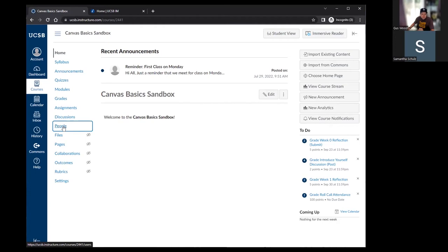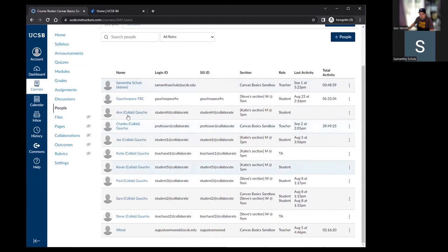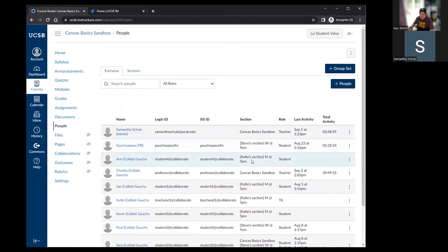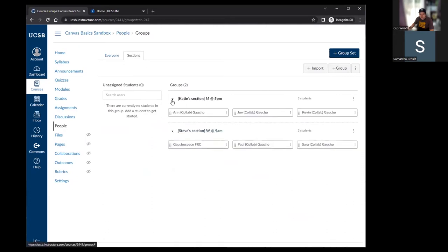The people page shows a roster for your course — students, TAs, and instructors are all listed there. There's a section column that's helpful if you're teaching a course with multiple sections, and a tab that shows sections with the students within them. As long as TAs are added through the registrar, their names will populate into the section along with the meeting place and time.